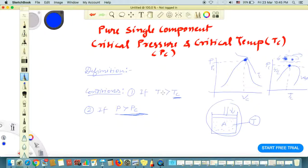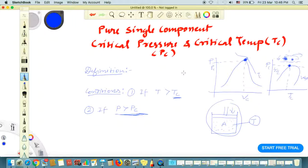That is the case for pure single component critical pressure and critical temperature. You should now know what critical temperature and critical pressure mean for a pure single component system. In the next video, I will explain the critical pressure and critical temperature for a binary or multi-component mixture. Thanks for watching.